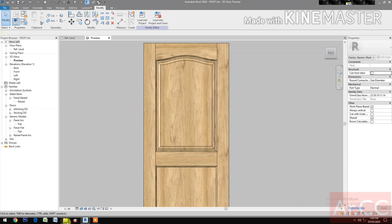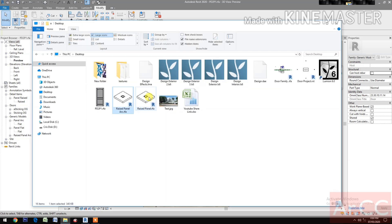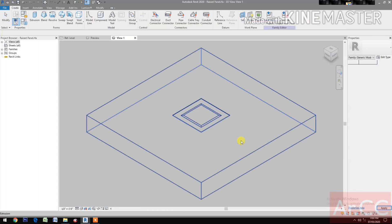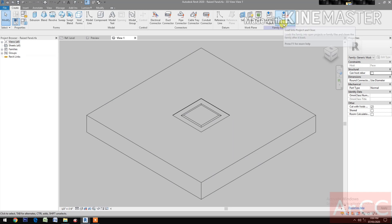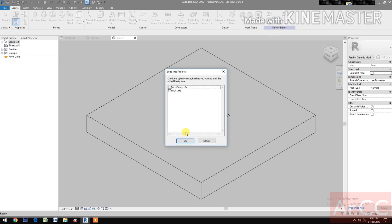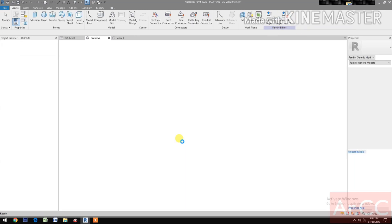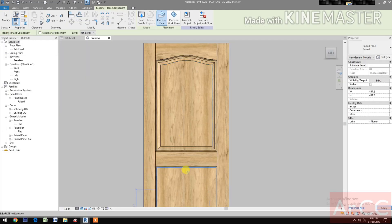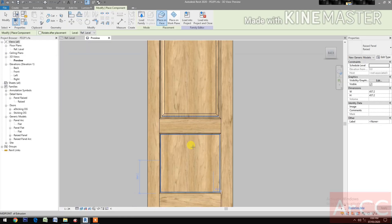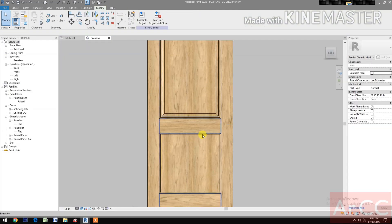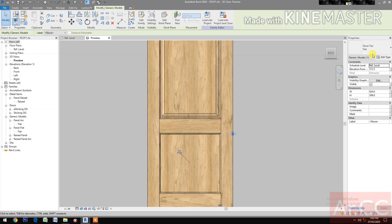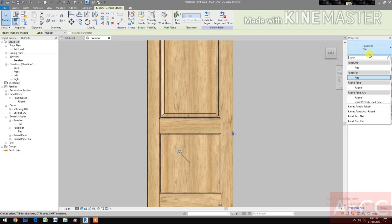Now download and open the Raise Panel family. Open the family, load into the project, load to pd2p1. Next, control-tab to select, select the Generic Model Panel flat. Go to Properties and change it to Raise Panel.